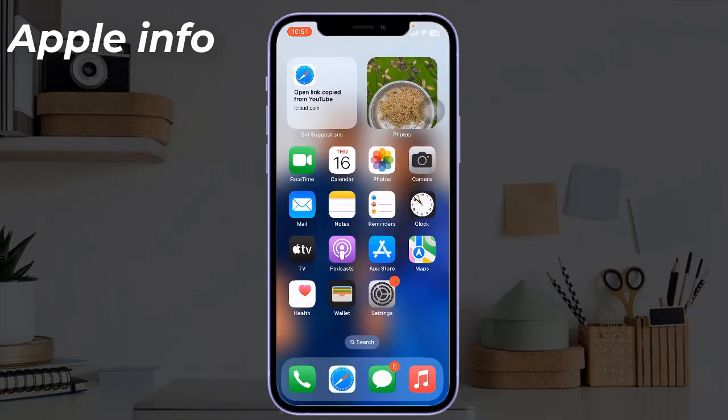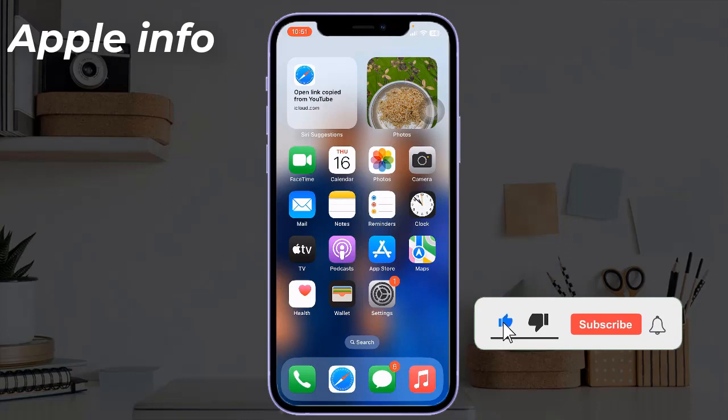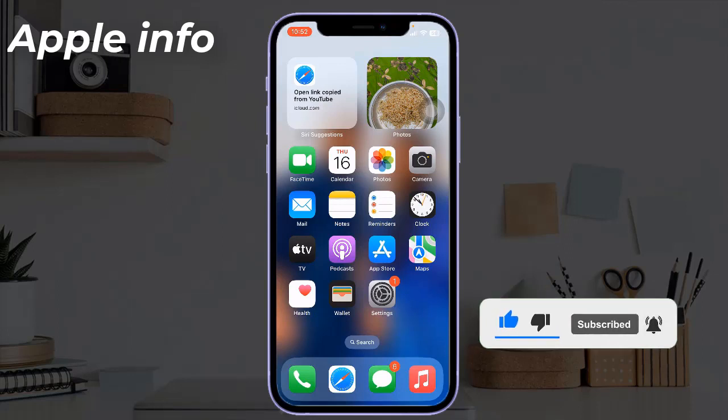This was today's video. Hope you like and enjoy the video. Do like, comment, share, and also subscribe to Apple Info YouTube channel. Thanks for watching.